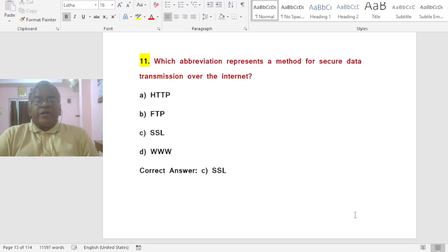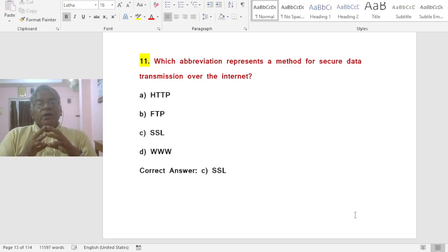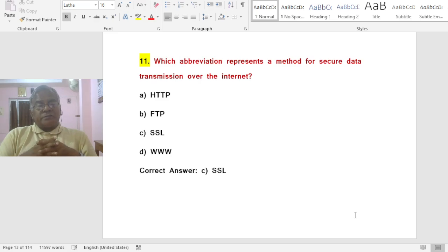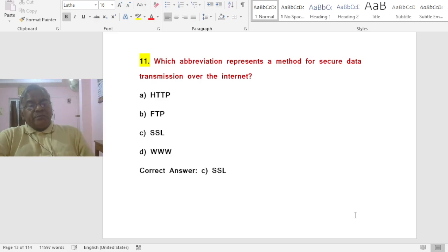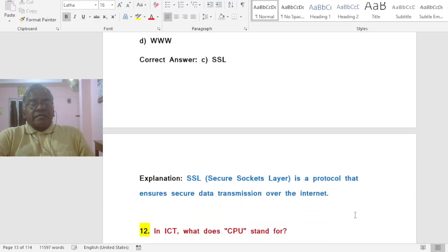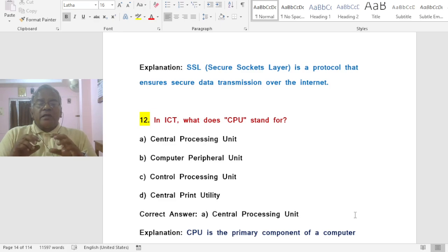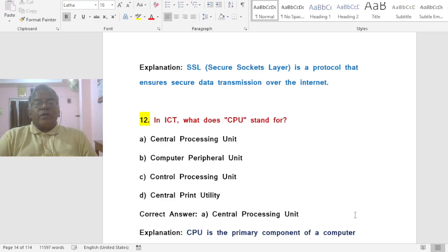Question: Which abbreviation represents a method for secure data transmission over the Internet? Options: A) HTTP, B) FTP, C) SSL, D) WWW. The correct answer is C — SSL stands for Secure Sockets Layer, a protocol that ensures secure data transmission over the Internet.